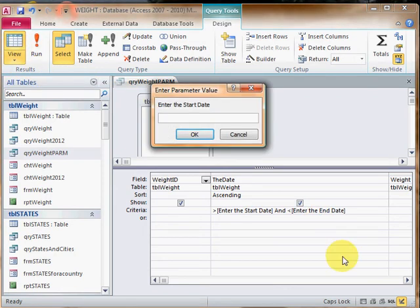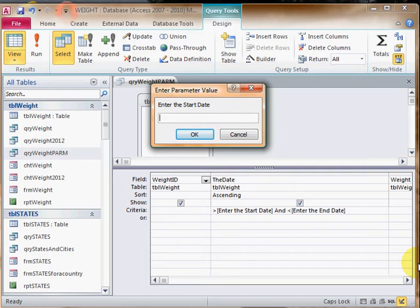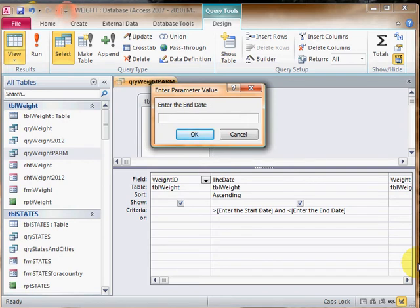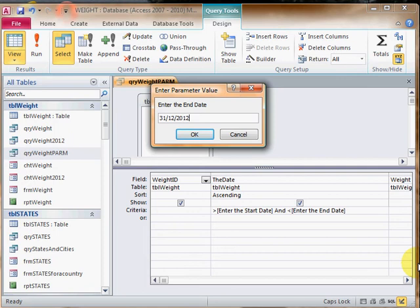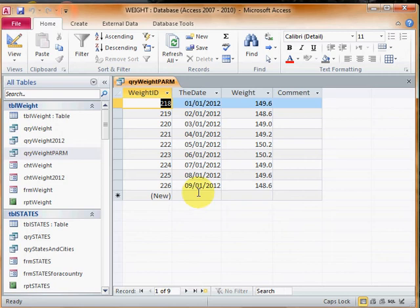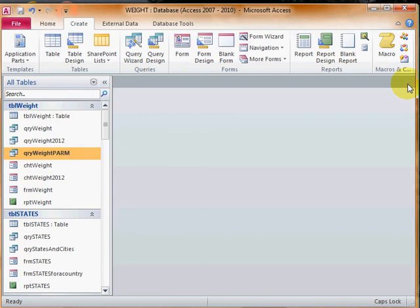If I click on this, it says enter the start date and displays to the user whatever you have between the square brackets. For the start date I'll put 31-12-2011, which means December 31st, and for the end date 31-12-2012. It shows these are the records - about 9 or 10. So we know that the query works. You should always test the query first.